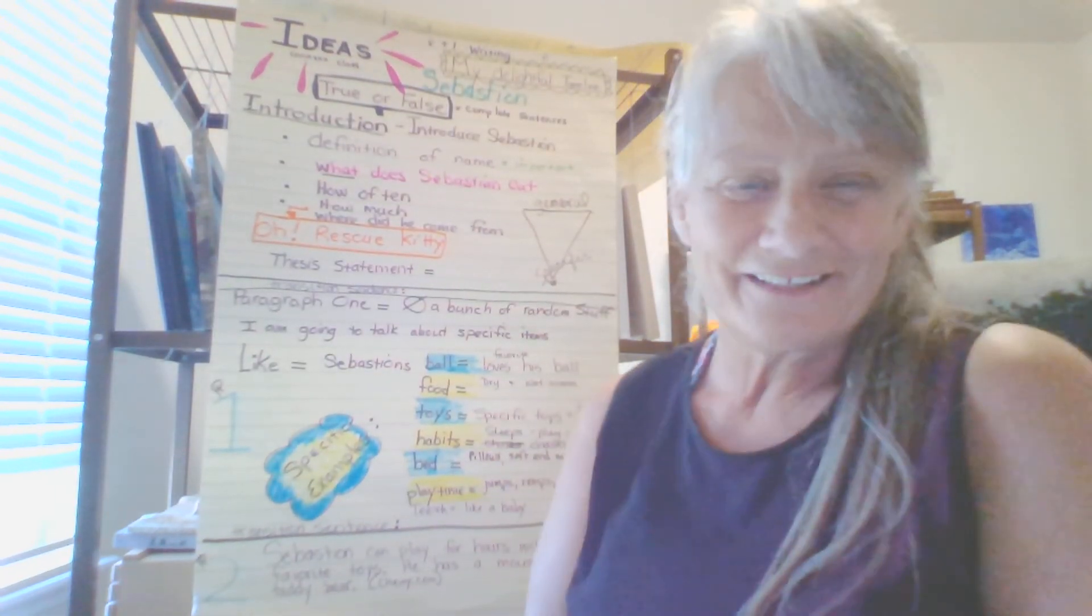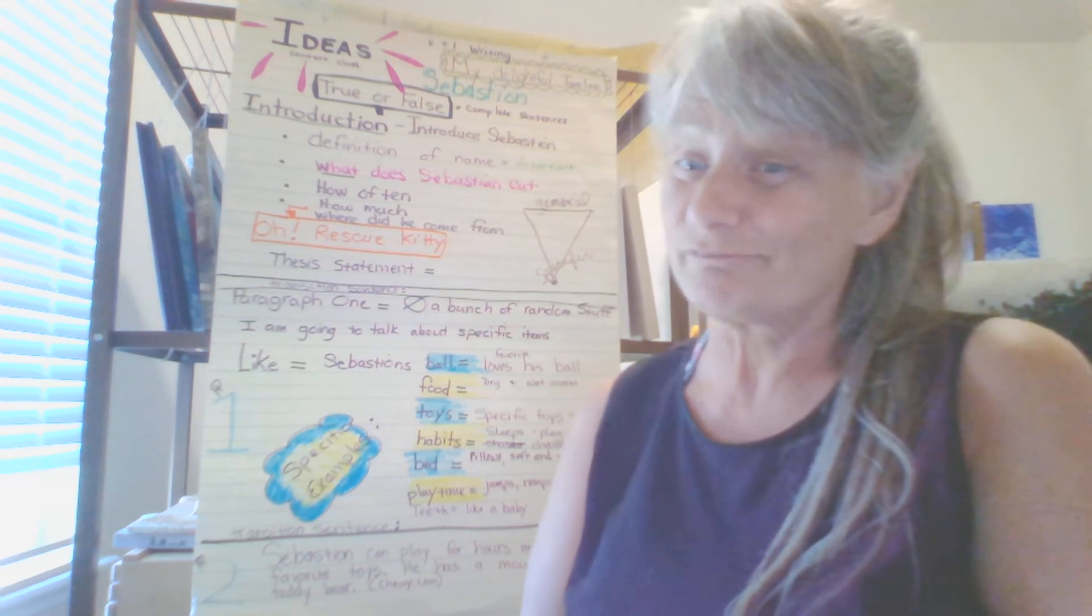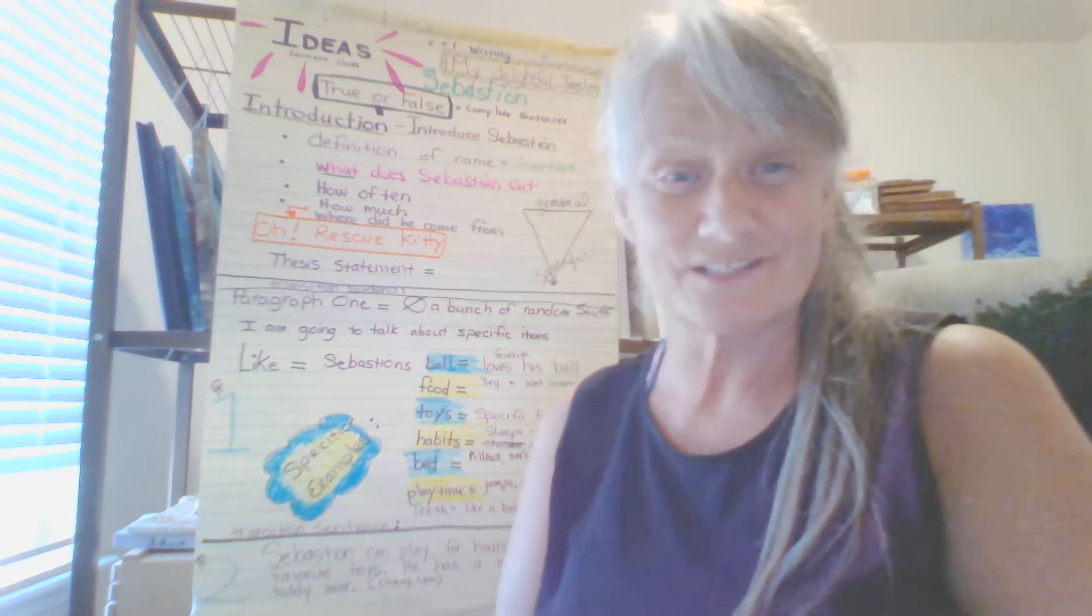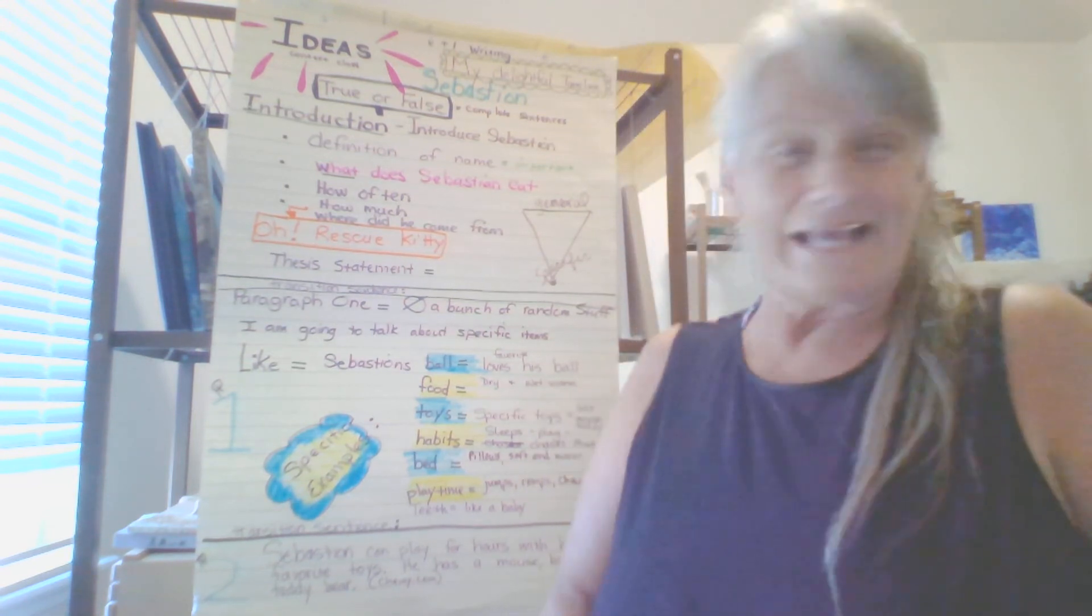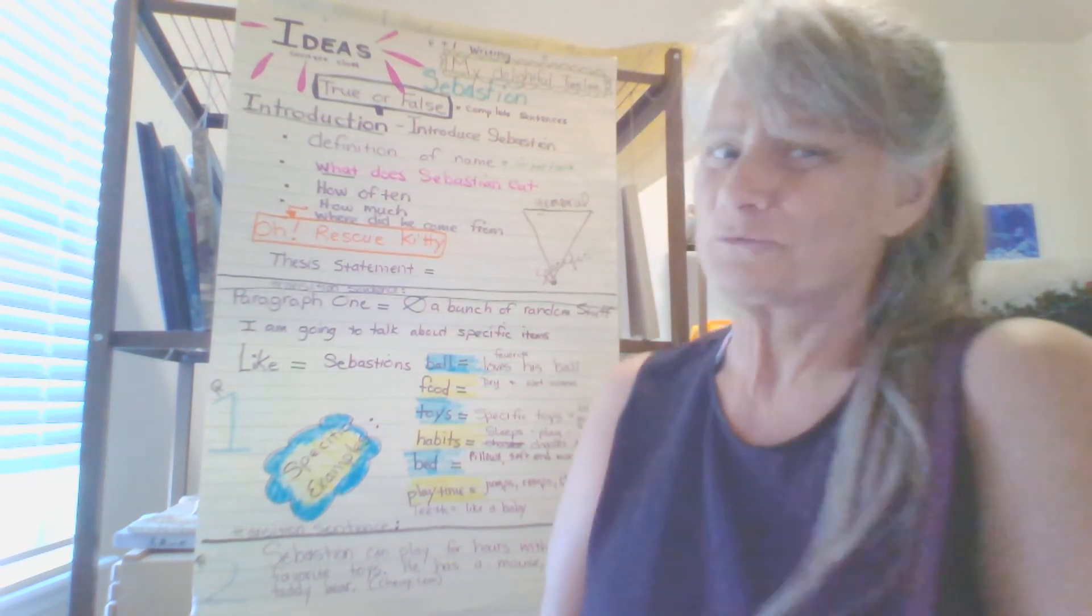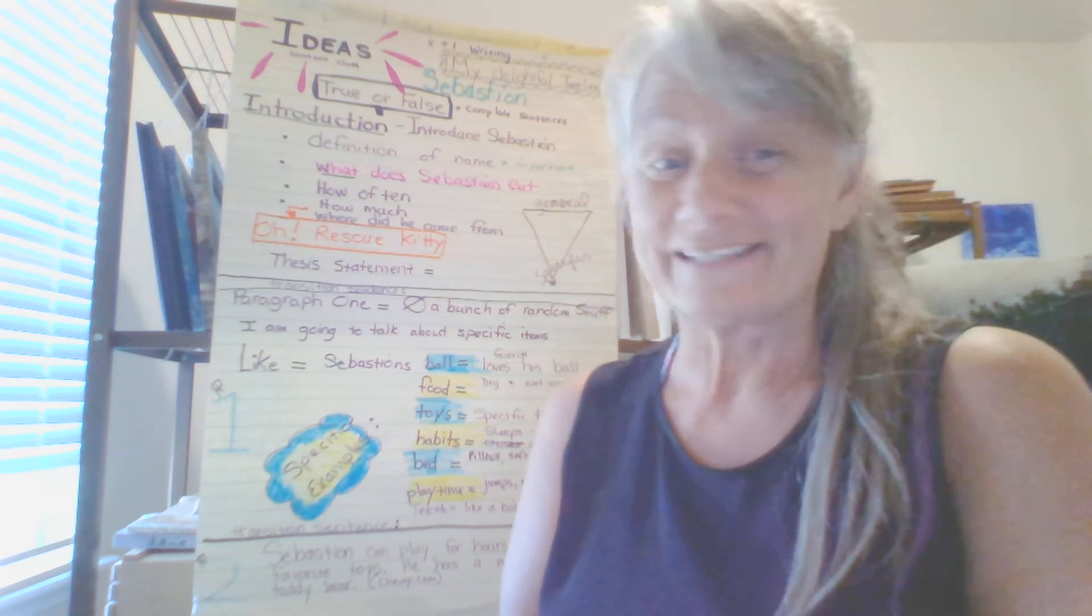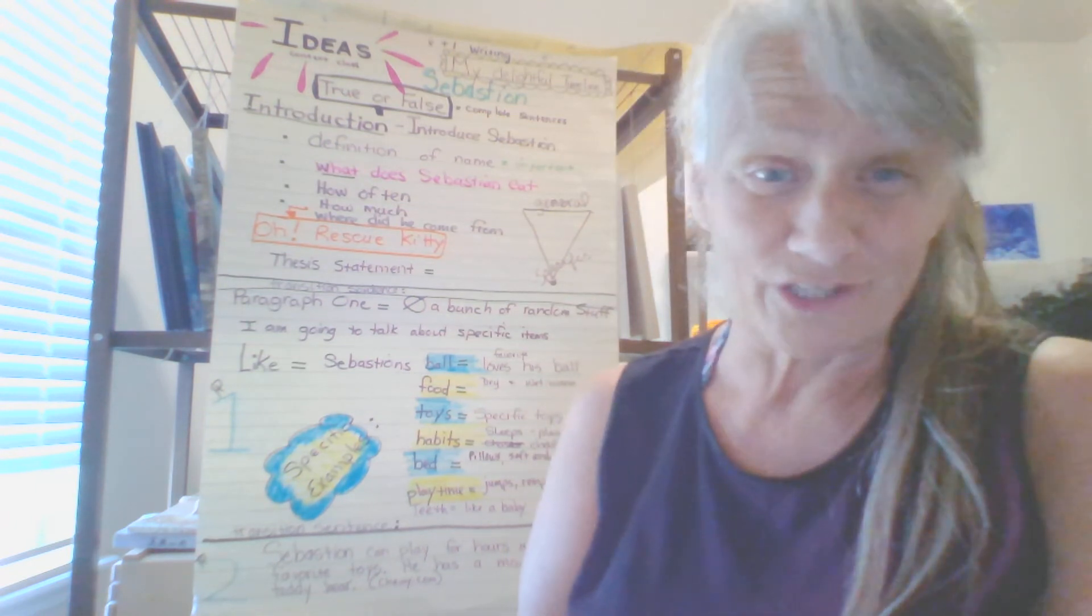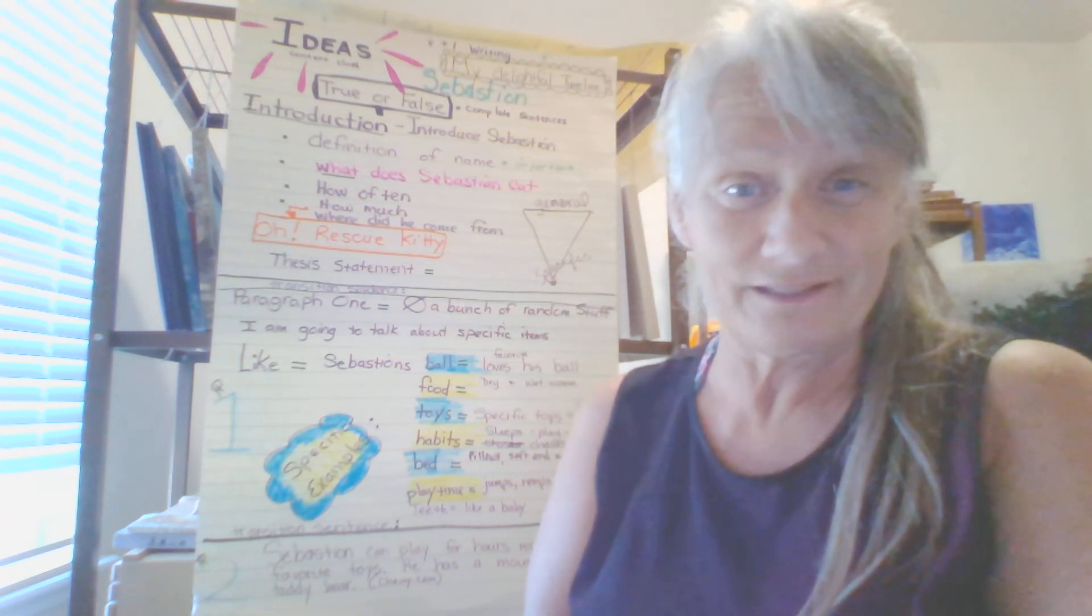Hi, everybody. Welcome to Wednesday, April 1st, 2020. Happy April Fool's Day. This is no fooling, though. We are here doing writing.